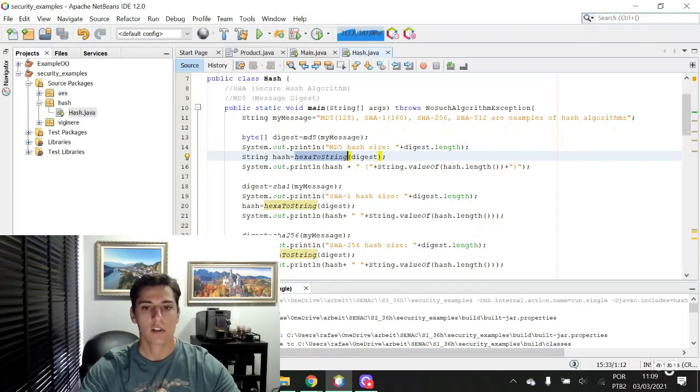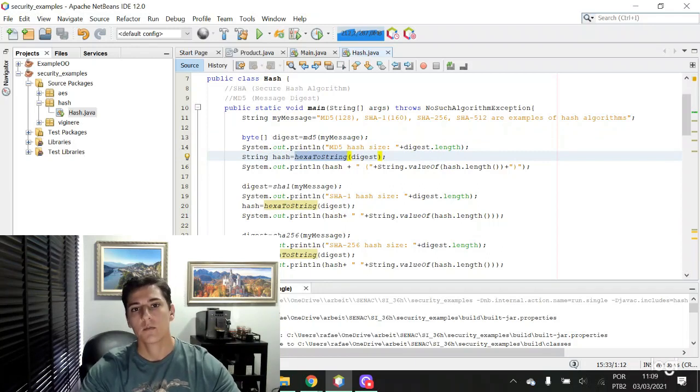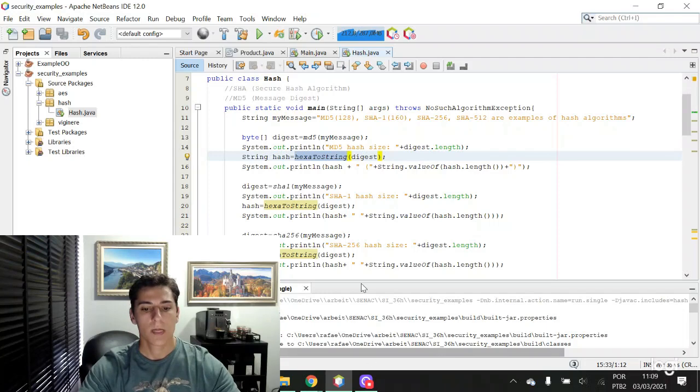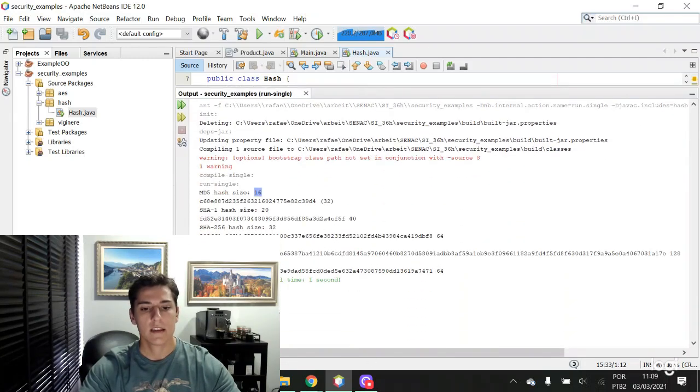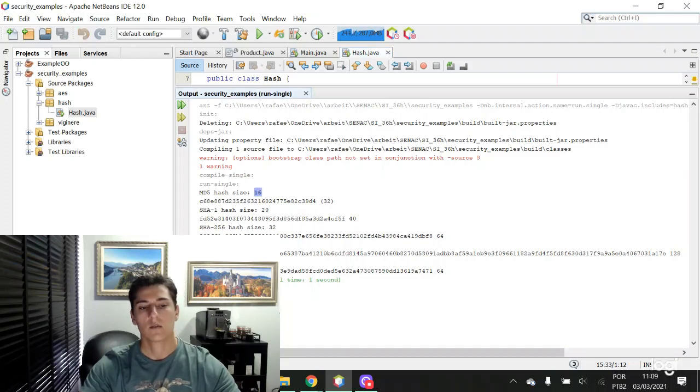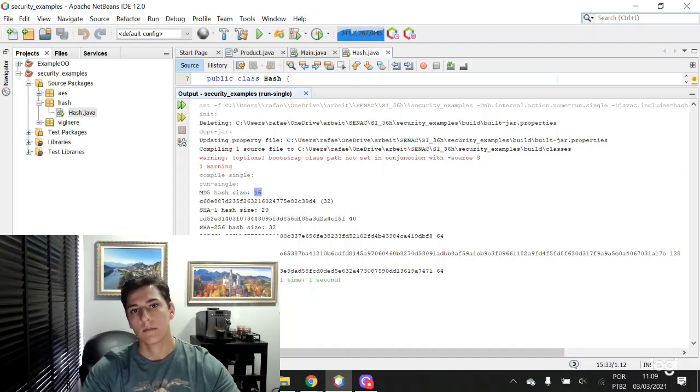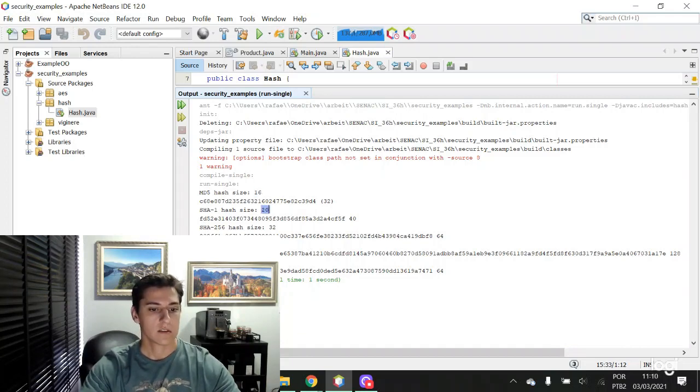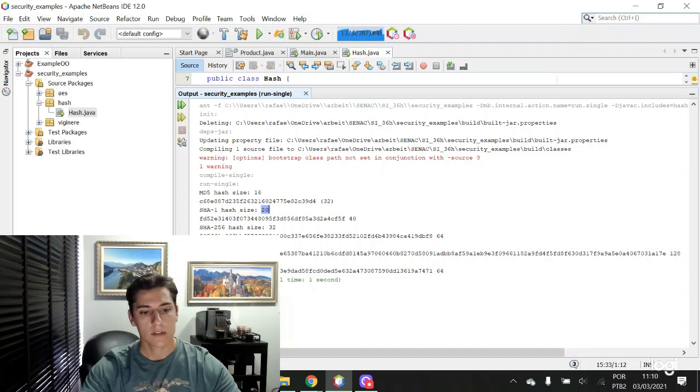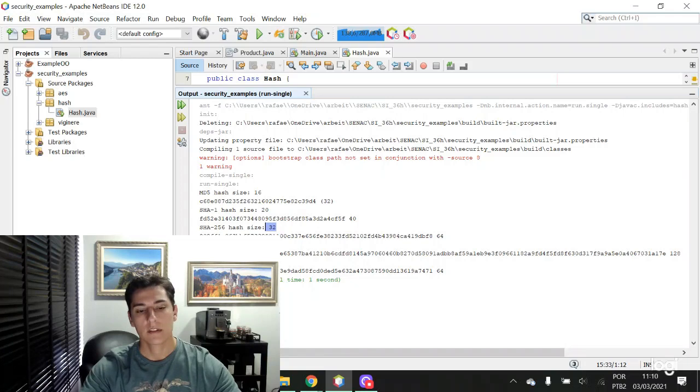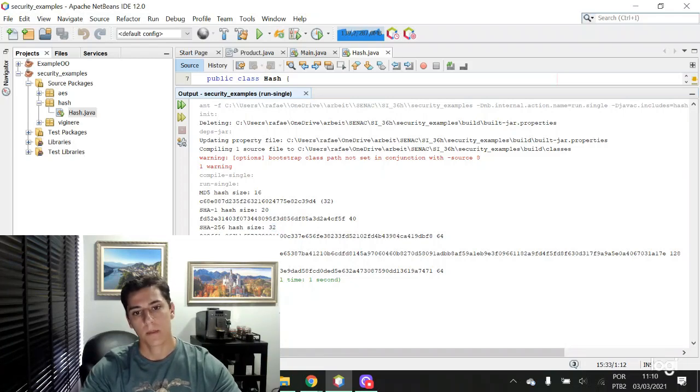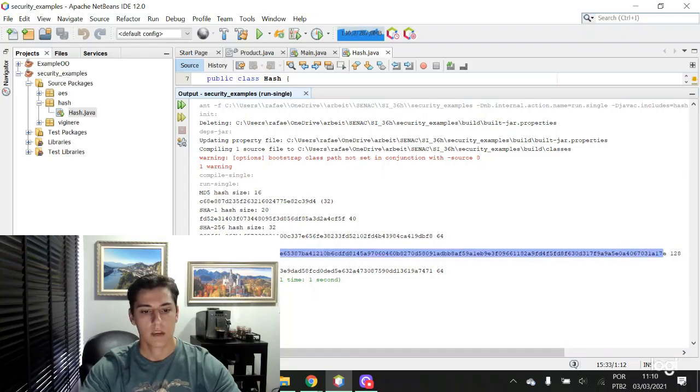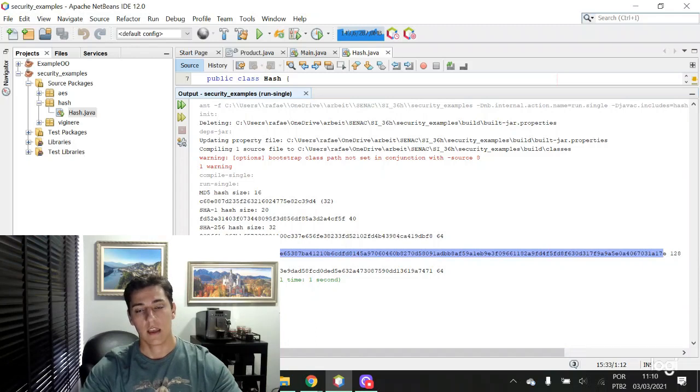We can see that MD5 uses 16 bytes to represent a hash, SHA-1 uses 20 bytes, SHA-256 uses 32 bytes, and SHA-512 uses 64 bytes. So we can see how bigger the bytes, bigger is the key.